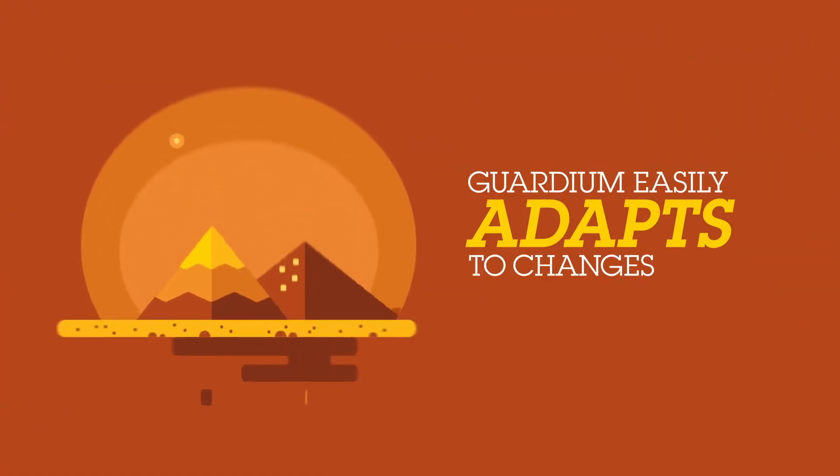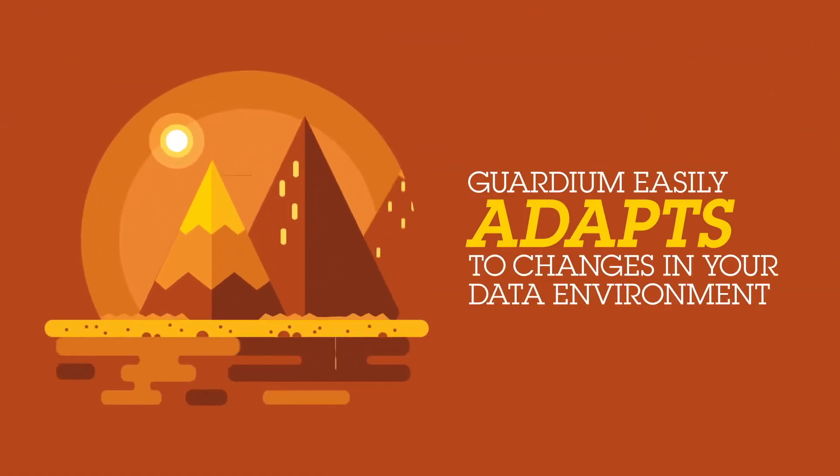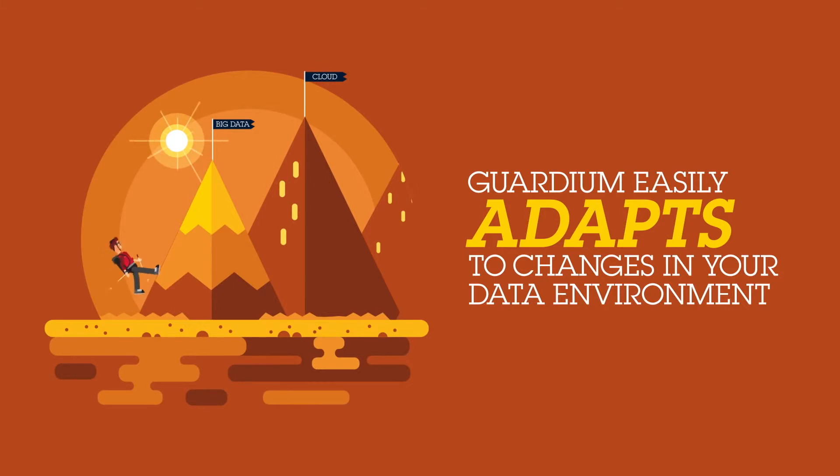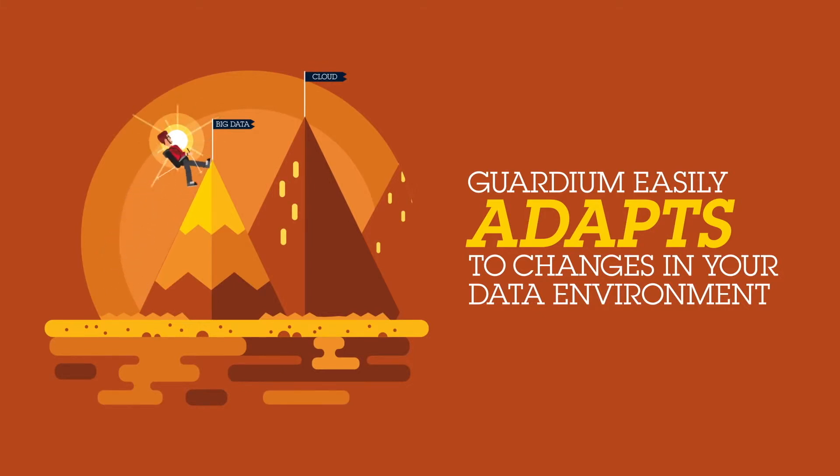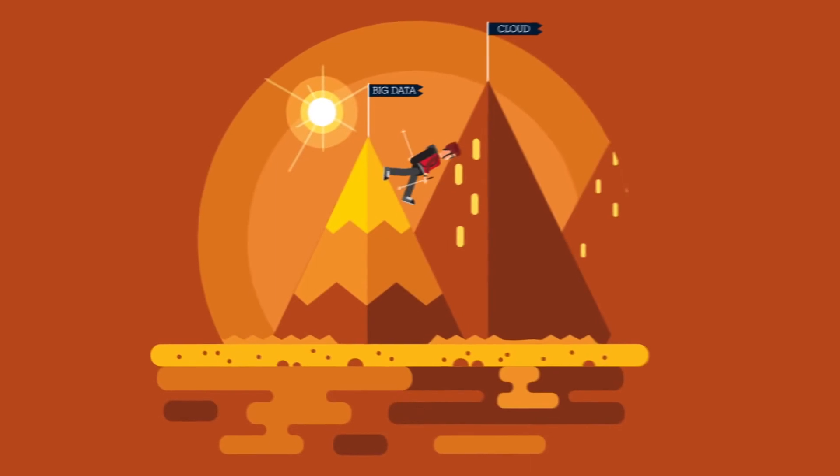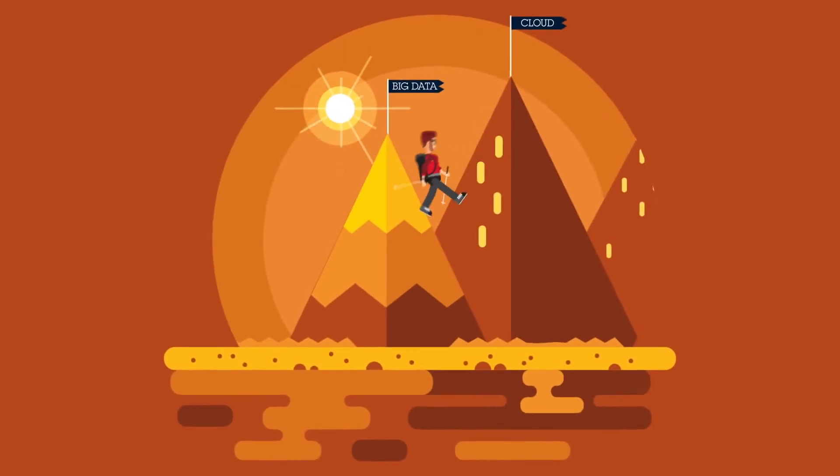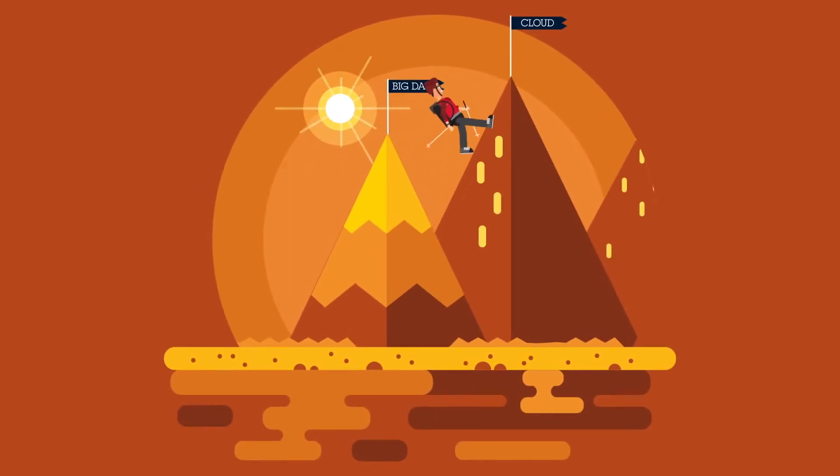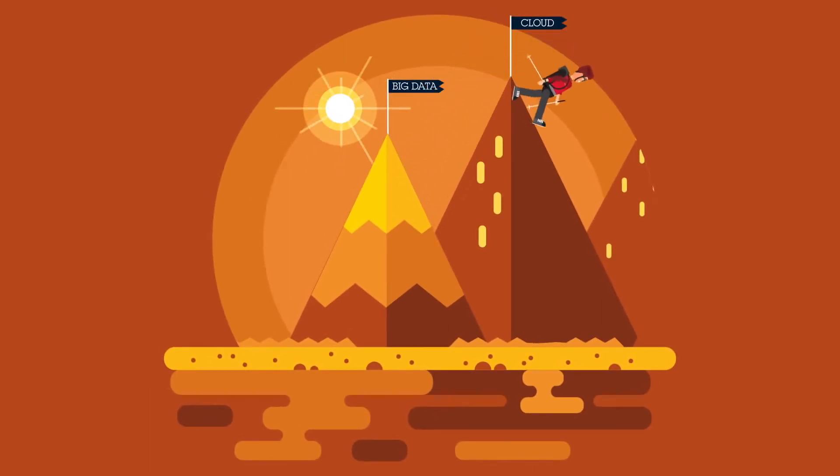Finally, Guardium also easily adapts to changes in your data environment, such as new or disruptive technologies being deployed or new users being added. The solution also provides automated load balancing for easier management as enterprise deployment scale.